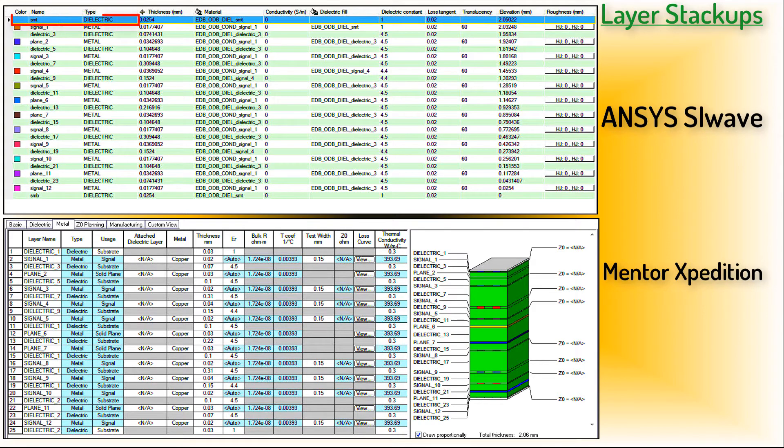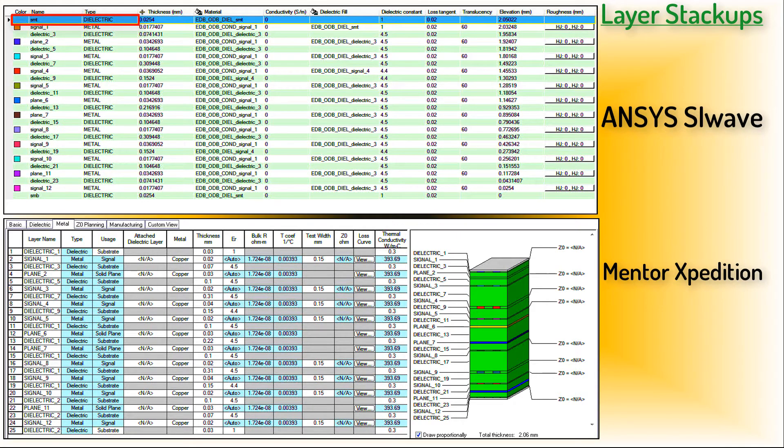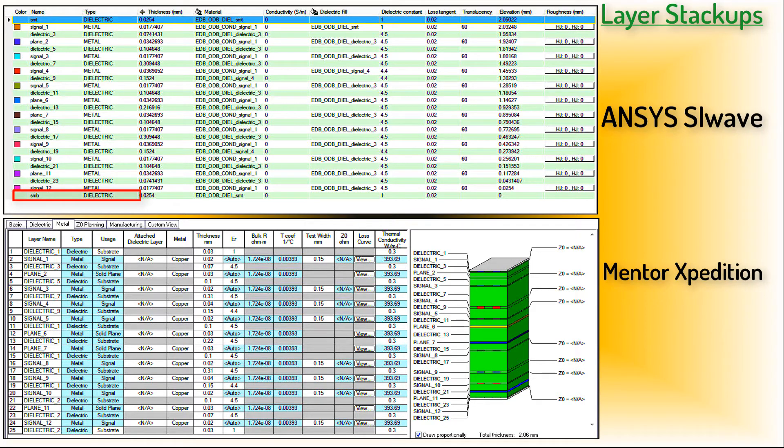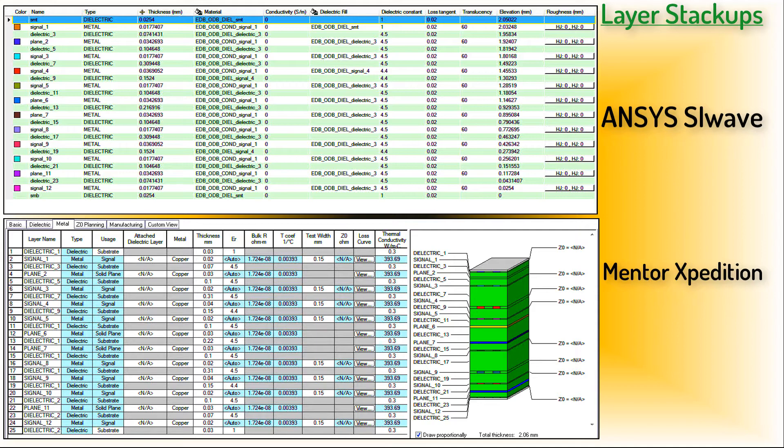The dielectric layer at the top comes into SiWave with the name SMT. It stands for Surface Mount Top. The one at the bottom is SMB, or Surface Mount Bottom. I want to alert you to the fact that Mentor Expedition translates only a limited amount of material properties in version 8 of the ODB++ export.